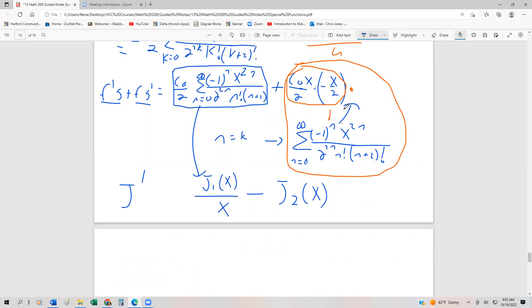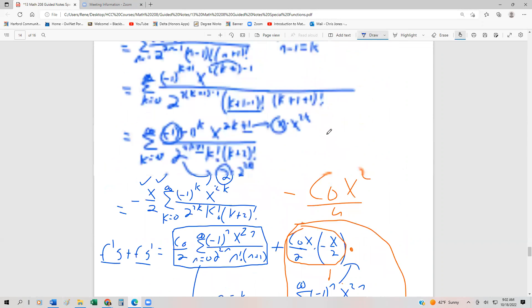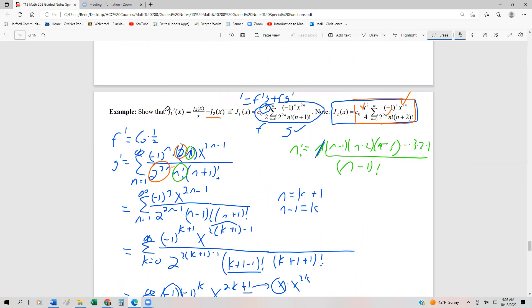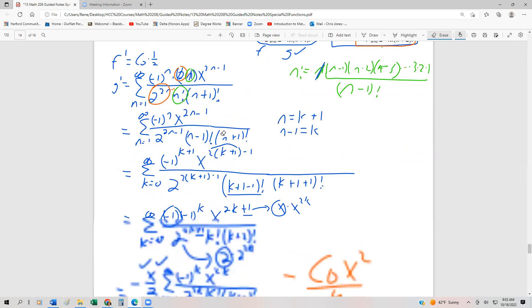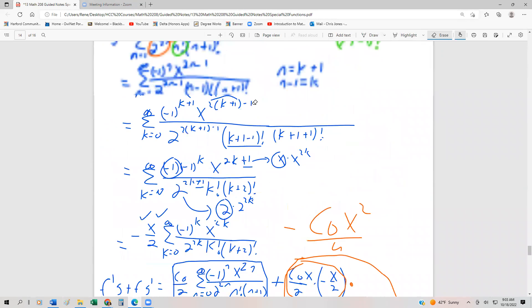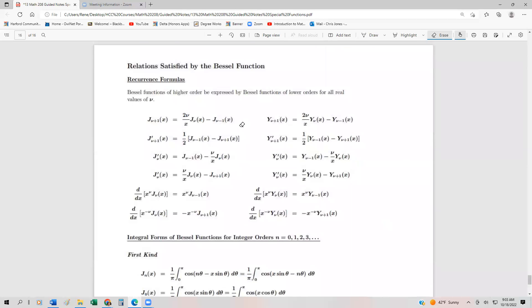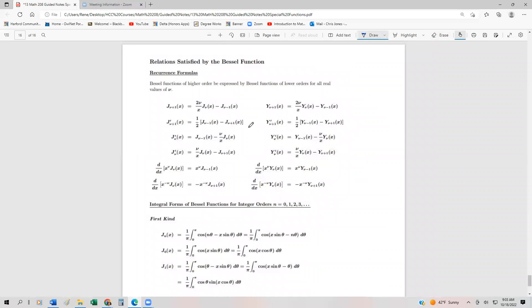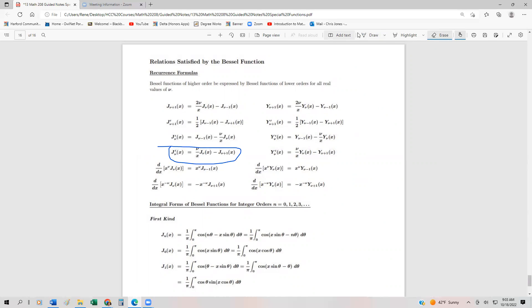Putting it all together, we have our derivative: J₁'(x) = J₁(x)/x - J₂(x). That's precisely what we were supposed to prove. If we go back to the top, we were trying to show that J₁'(x) = J₁(x)/x - J₂(x), and it's certainly verified by doing all this work. In fact, what we showed is an instance of the general recurrence formula: Jᵥ'(x) = (1/x)·Jᵥ(x) - Jᵥ₊₁(x), with v=1.